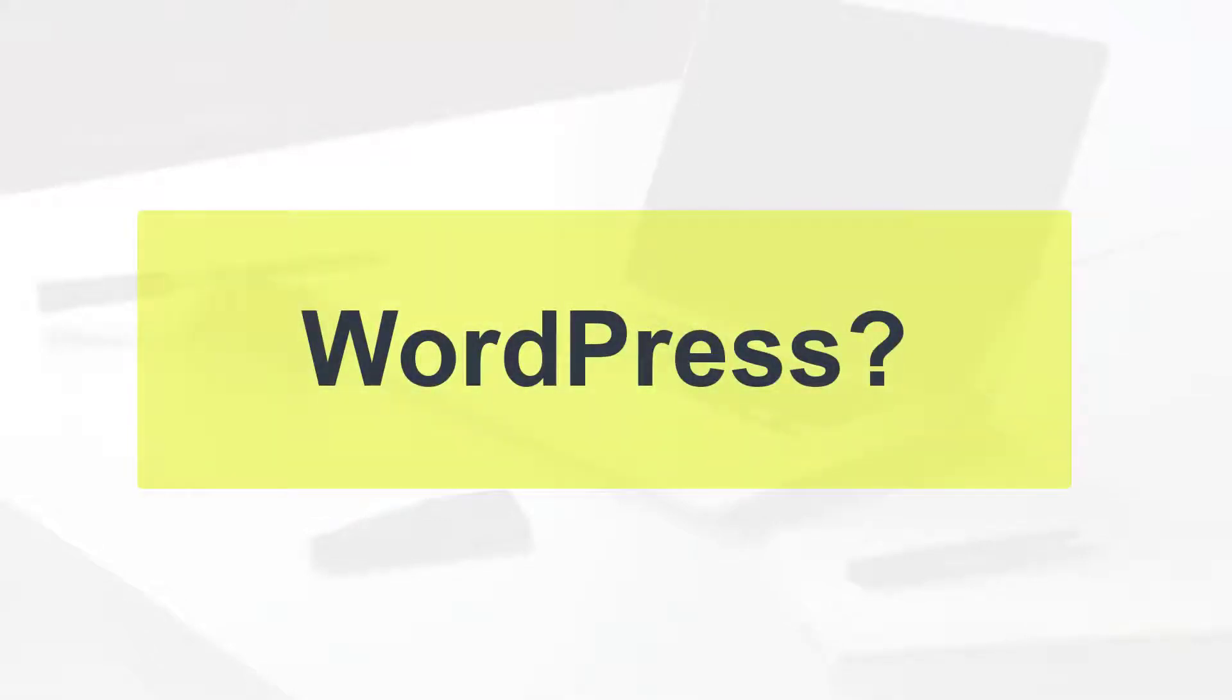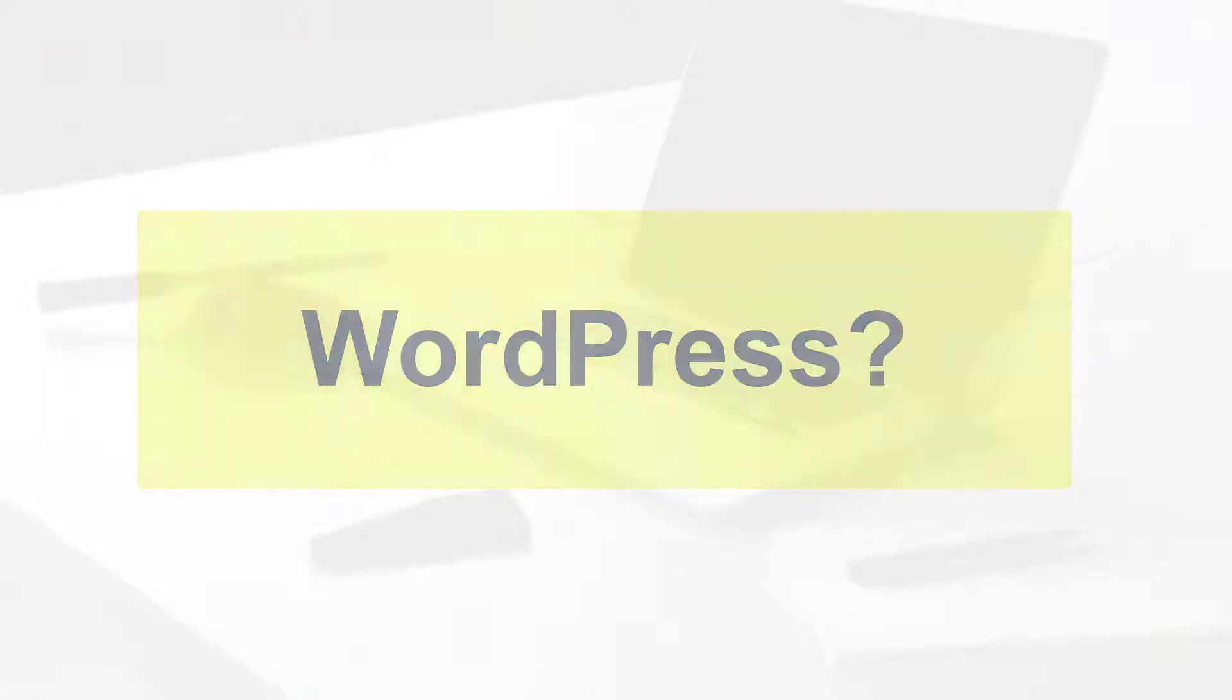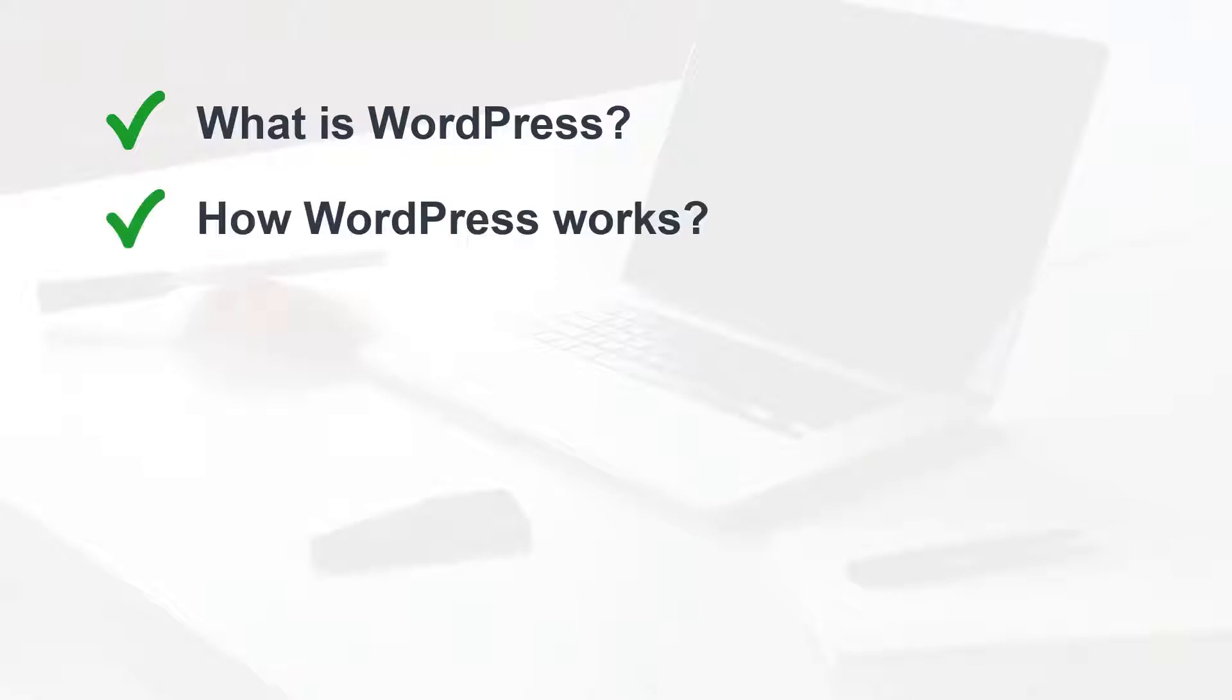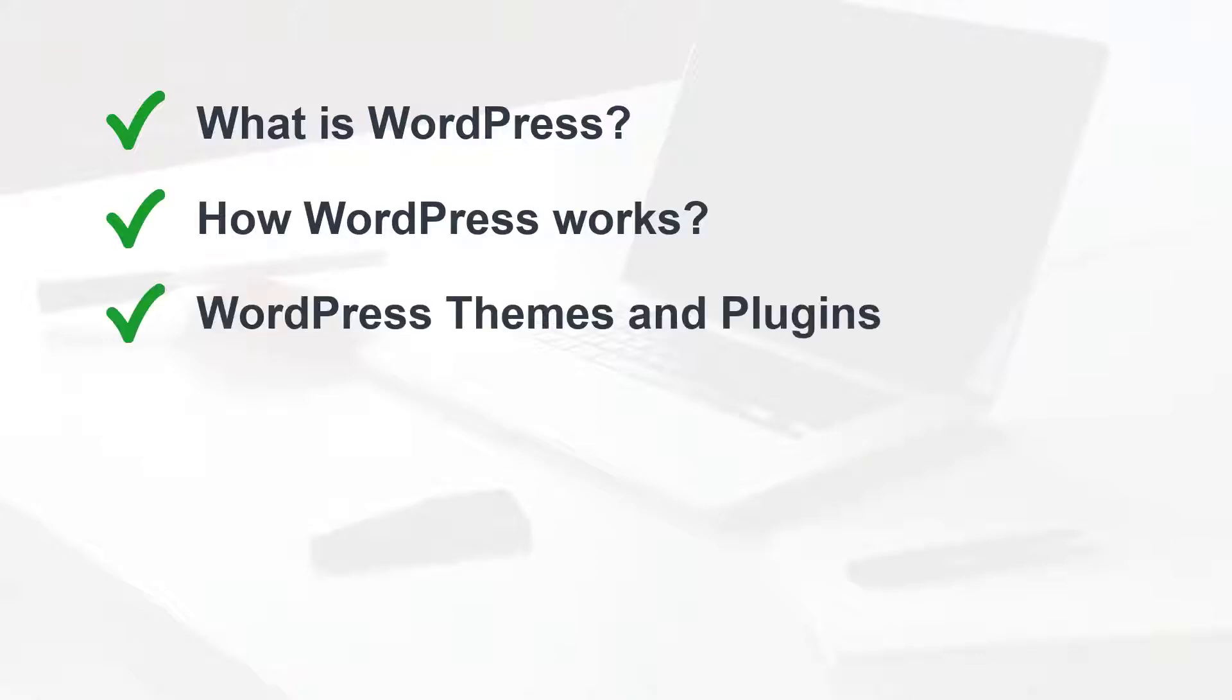Hey, what's going on guys? In this tutorial, I'm going to show you everything you need to know about WordPress. Here we will see what is WordPress and why it's so popular, we will see how WordPress works, what WordPress themes and plugins are, we will discuss about the page builder.